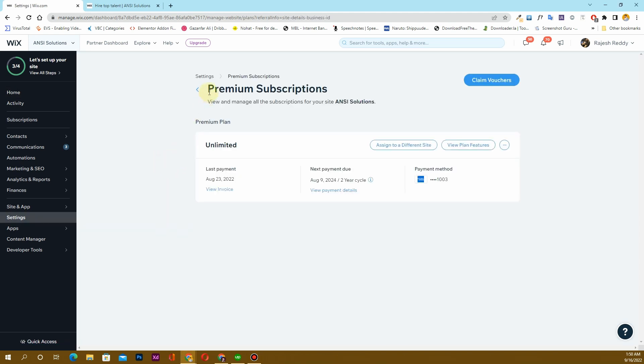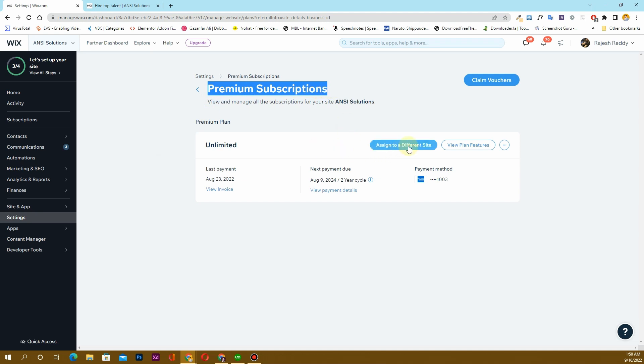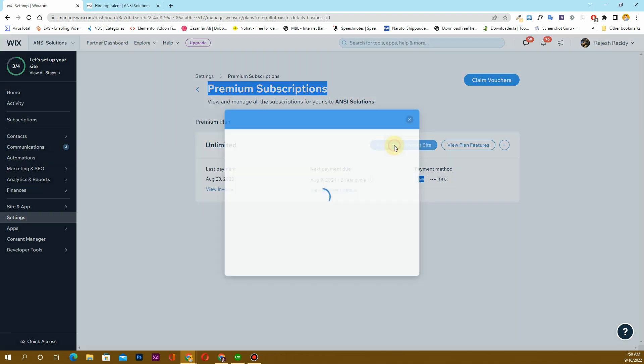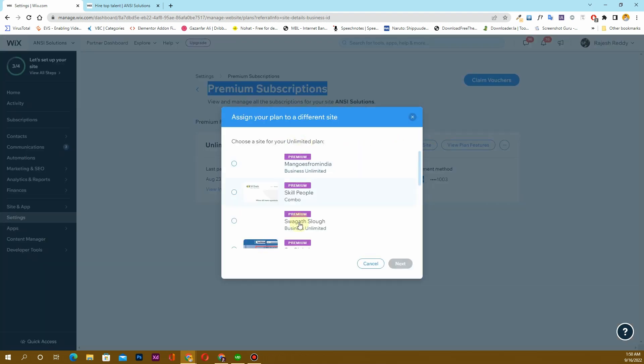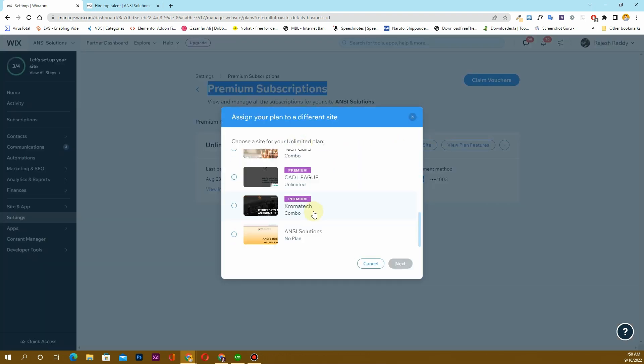Once you click on Manage Plan, you can see that I currently have a premium subscription here. Now I'll click on this Assign to Different Site option, and once you click there it will load just like this.